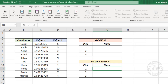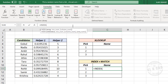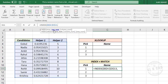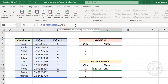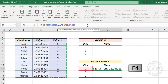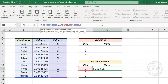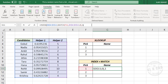For that, type equal, INDEX function, open parentheses. The first argument is array — select the table containing the list of candidates, random numbers, and ranks, then press F4 to lock the references, comma. The second argument is row number — here we will use the MATCH function, open parentheses. The lookup value will be the rank, comma. The lookup array — select the cells containing ranks, press F4 to lock the references, comma, zero for an exact match, close parentheses, comma. The third argument of the INDEX function is column number — we need names from the first column of the table, so type 1, close parentheses, and press the Enter key.